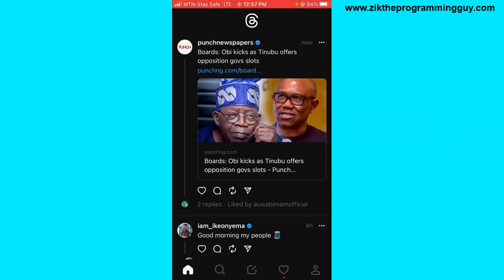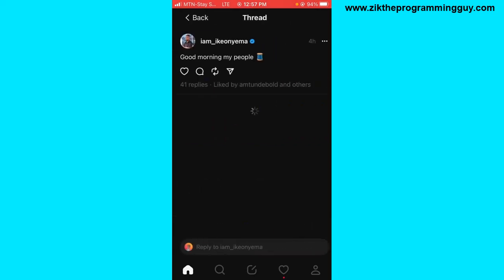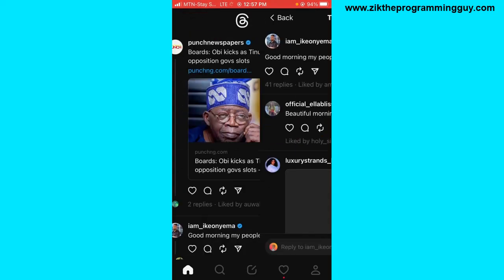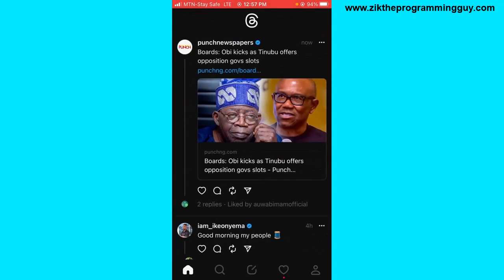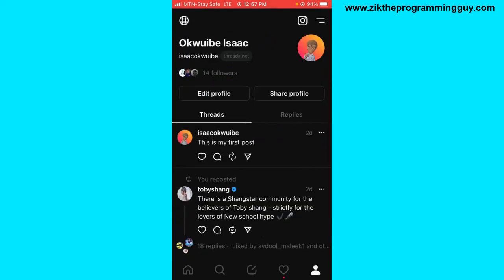The first step to take is to open your Threads app and then head to your profile. If you want to head to your profile, click on the profile icon at the bottom right corner of the screen.